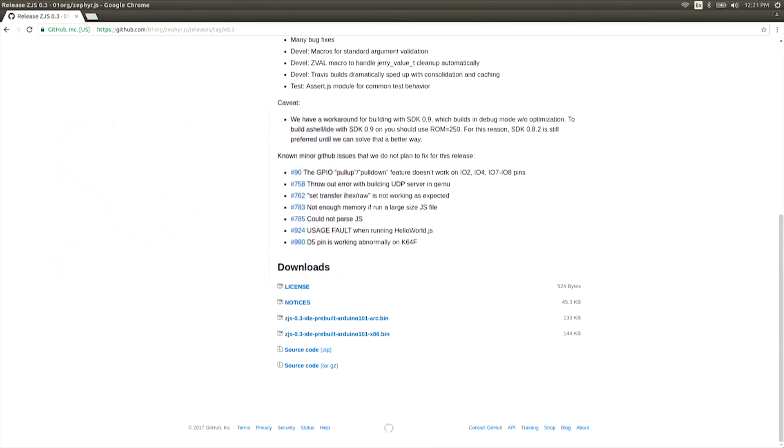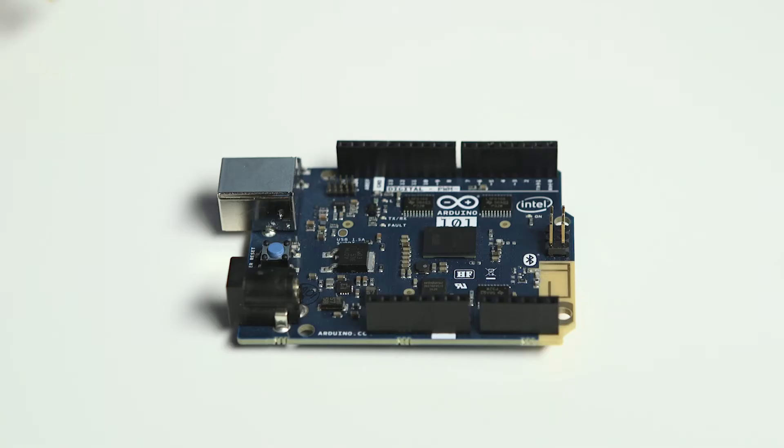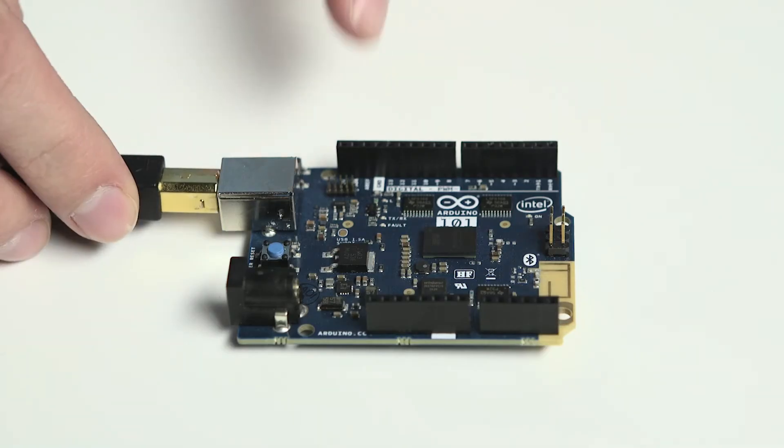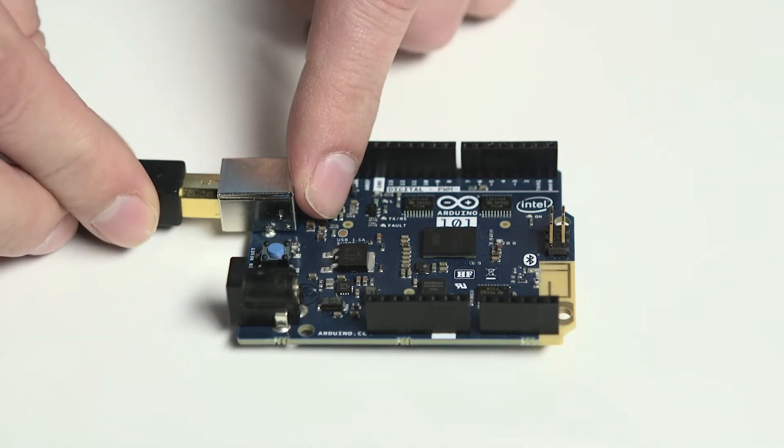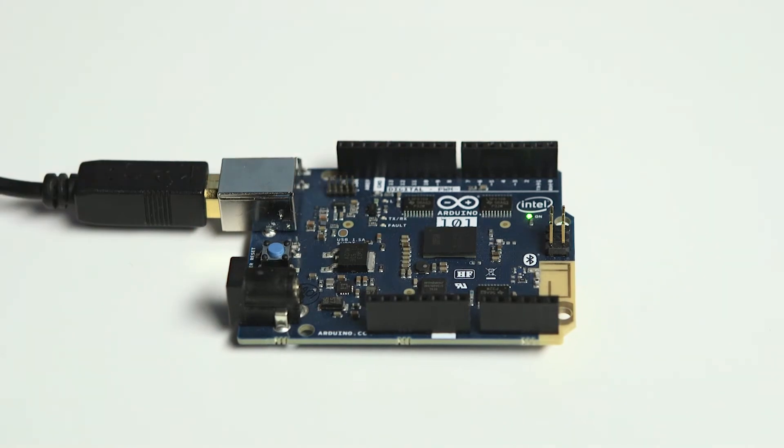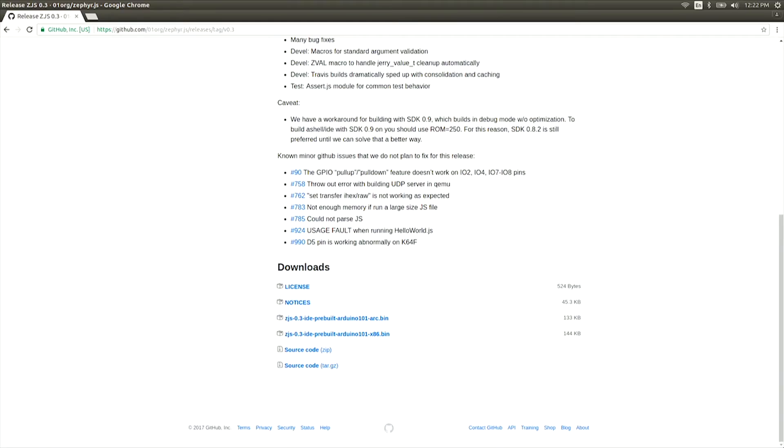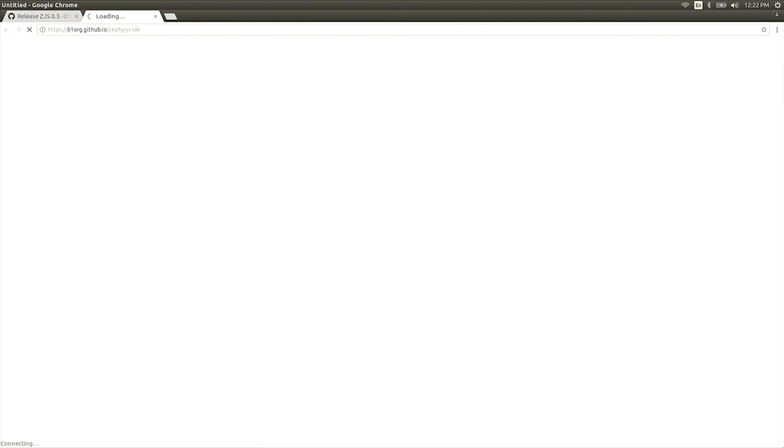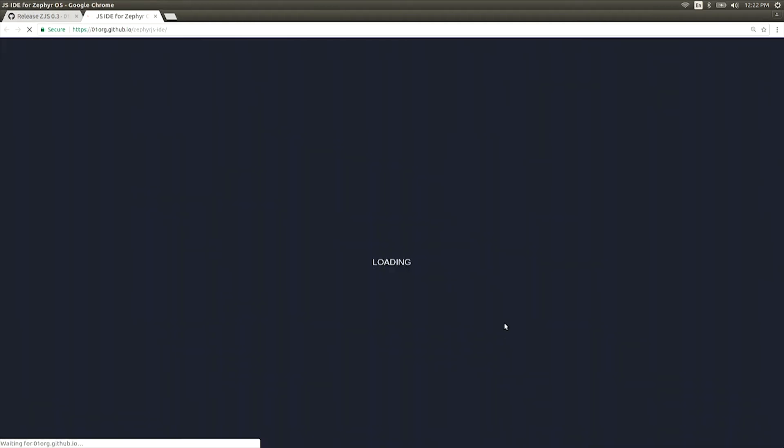The ZJS web IDE runs on your host computer in a Chrome web browser. Open a Chrome browser version 57 or later. The Chrome browser needs to be running before you plug in the board for it to be detected. Connect or reset your Arduino 101 board and in a few seconds a pop-up will display.